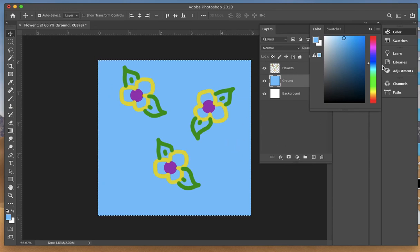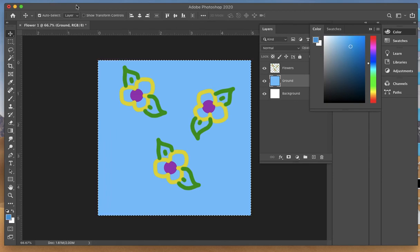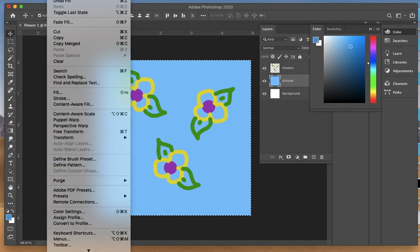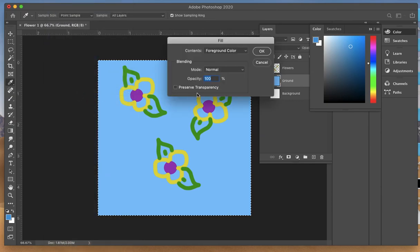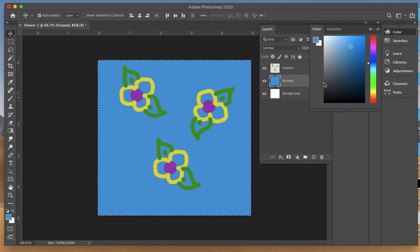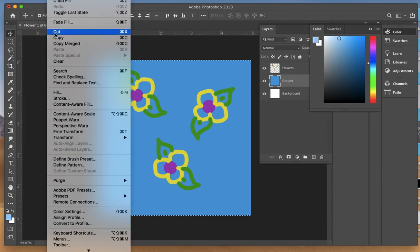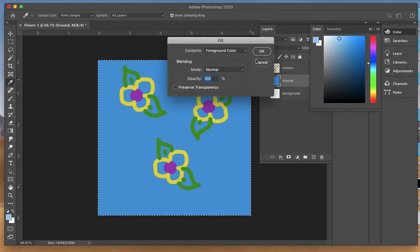If you hate it, you can change the color in the swatch box, do Edit, Fill again, click OK, and you can change the color as much as you like until you get to the color that you like.